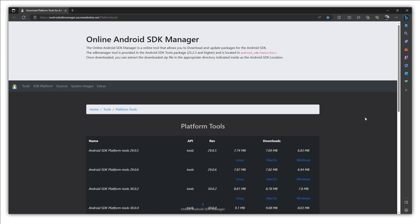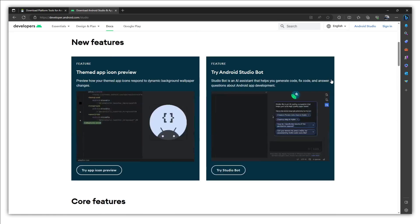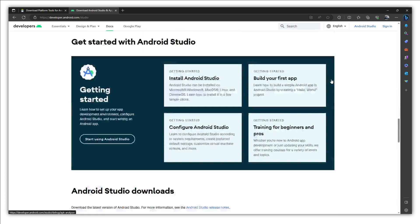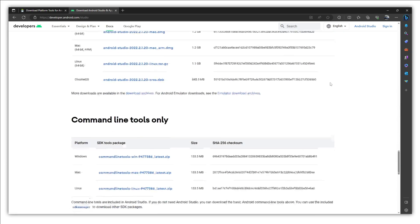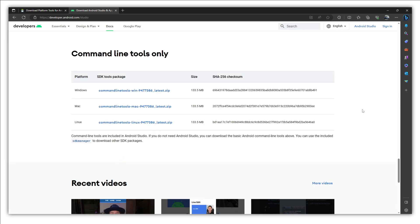But first of all we need ADB. One way is to go to the official website of Android and download the command line tools and using these command line tools further install the Android ADB, and it's quite a long process.